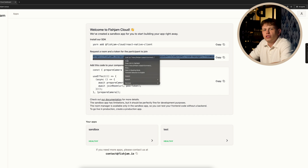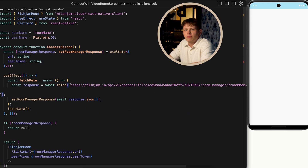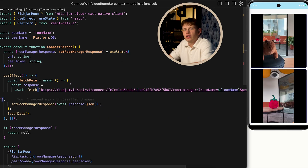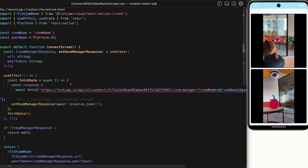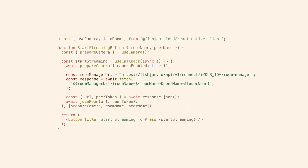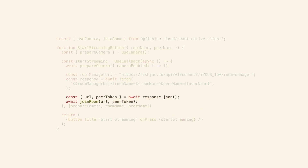Each account is equipped with a free sandbox app for developers to get going. It features a service called Room Manager, allowing you to initially skip the step of creating your own backend to retrieve tokens for your client apps. Fetch the peer token from Room Manager and use it to connect to Fish Jam.